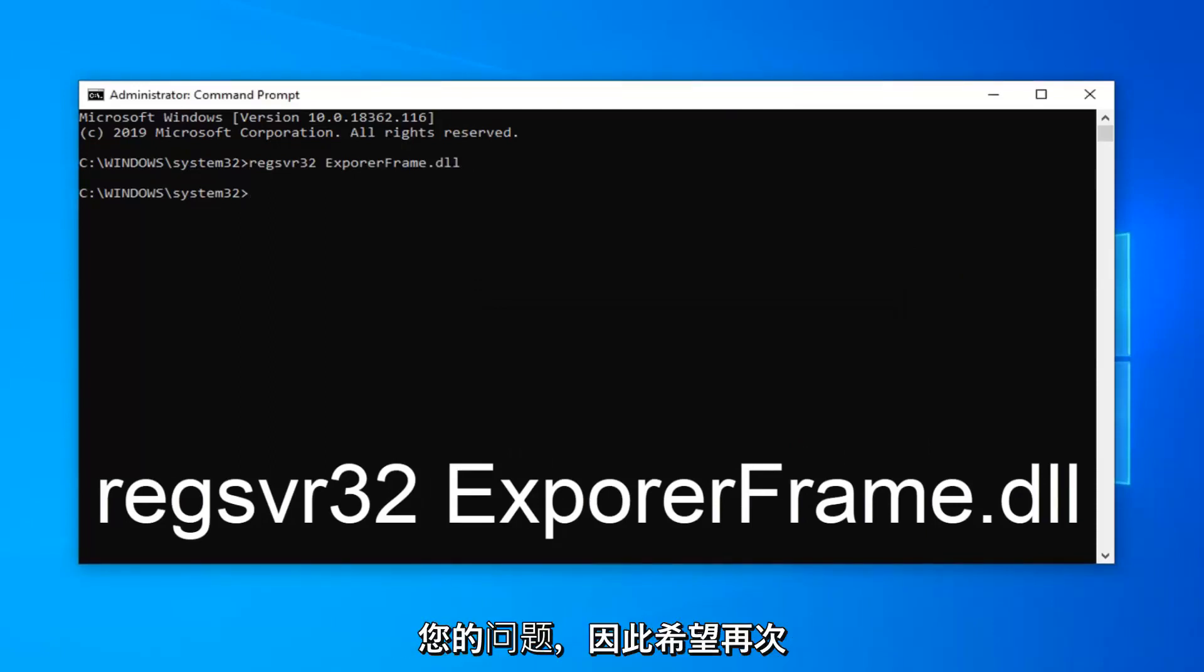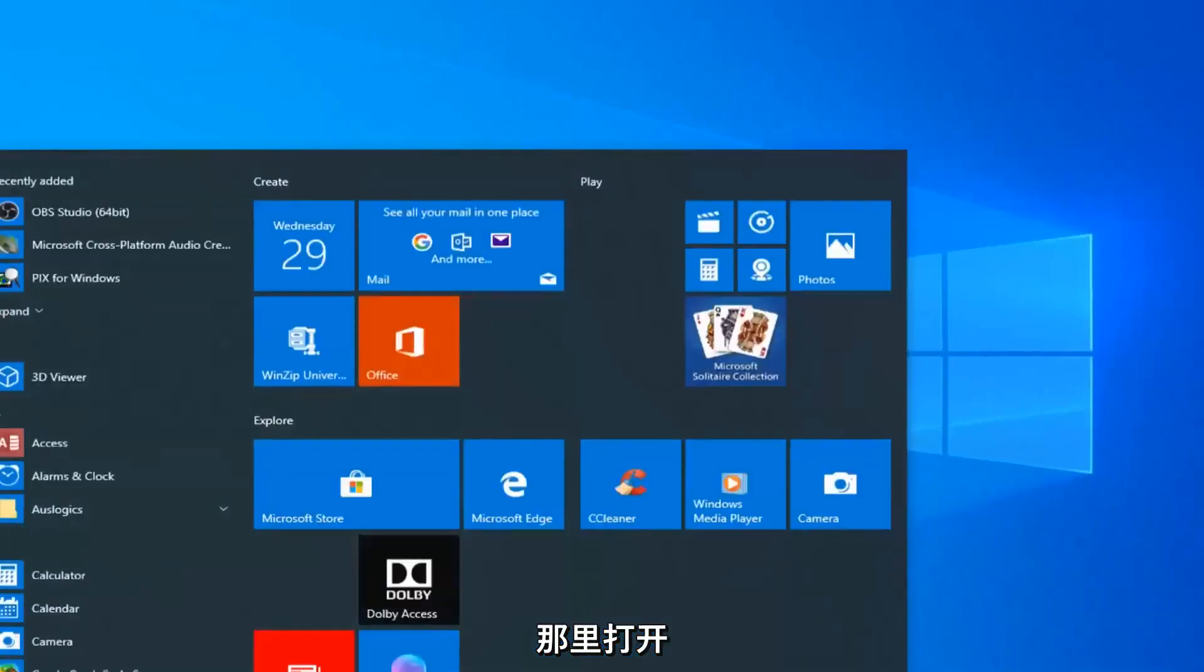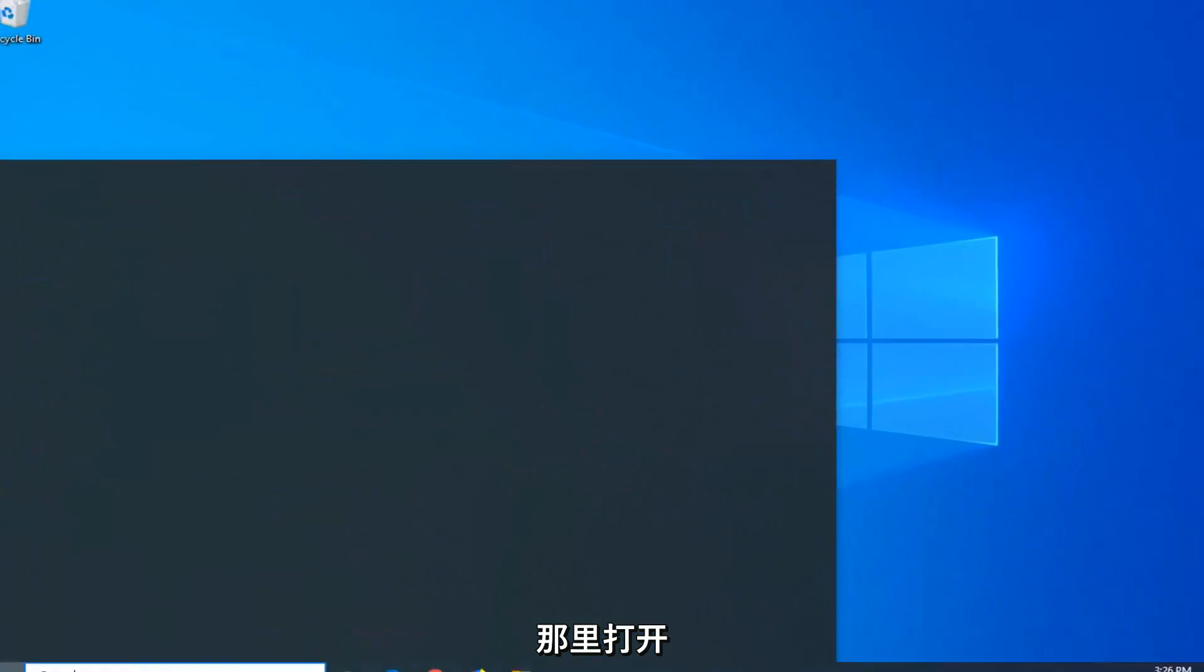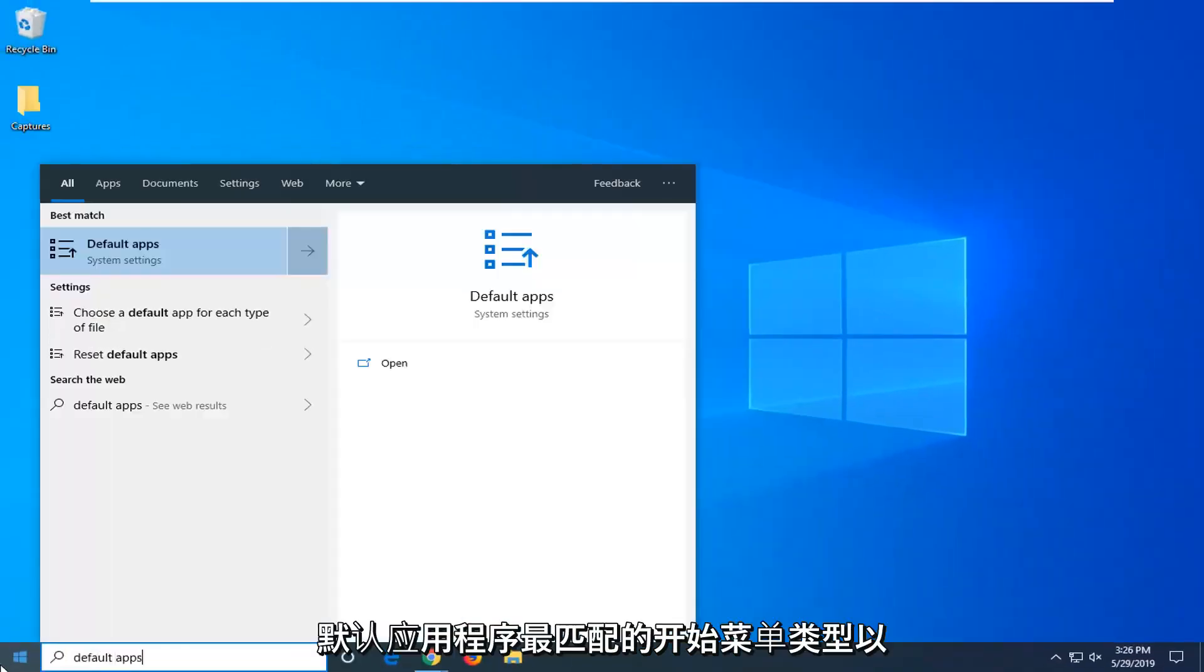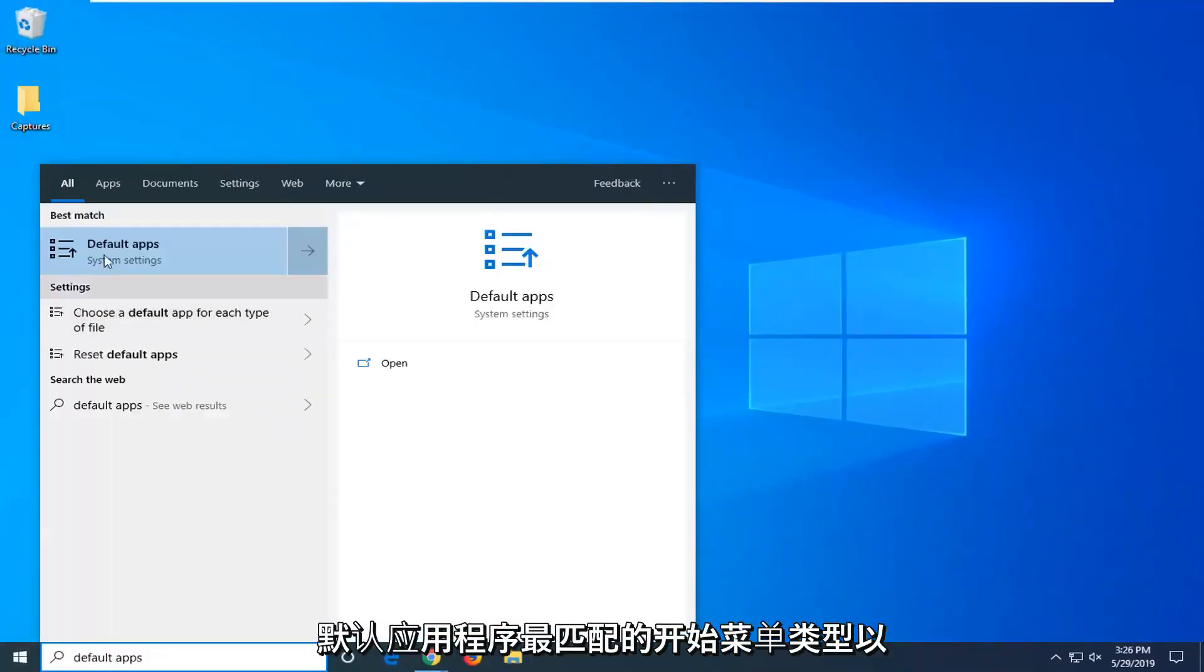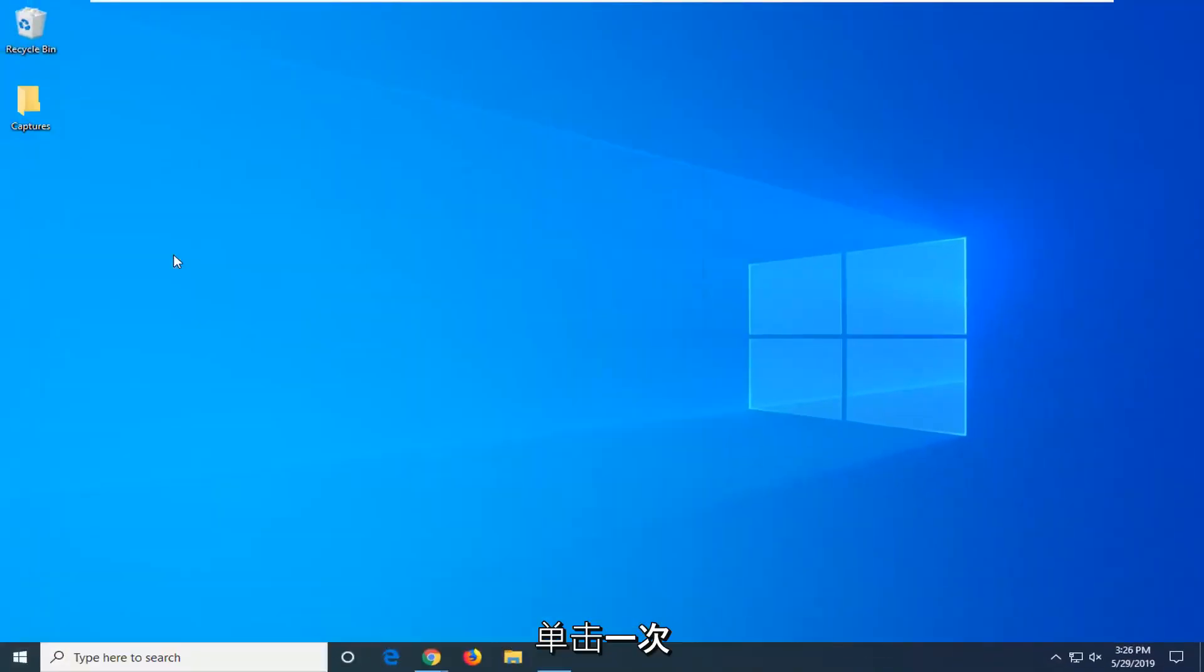So hopefully that should have been able to fix the issue you were having. One further thing you can try: close out of there, open up the start menu, type in default apps, and left click on that one time.